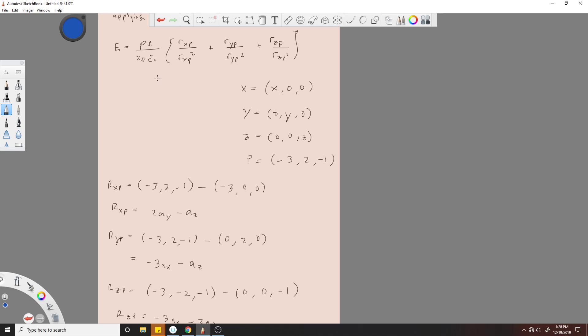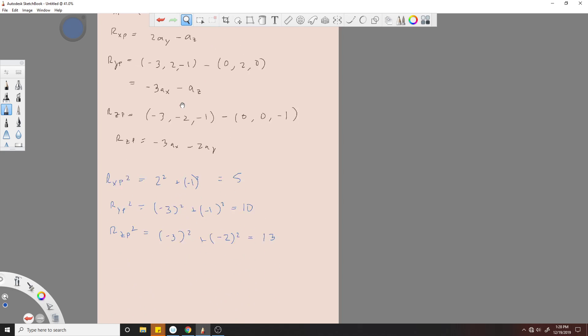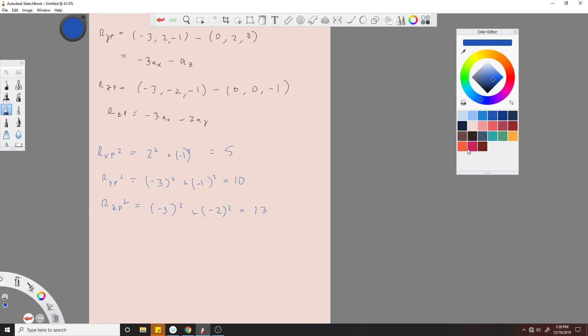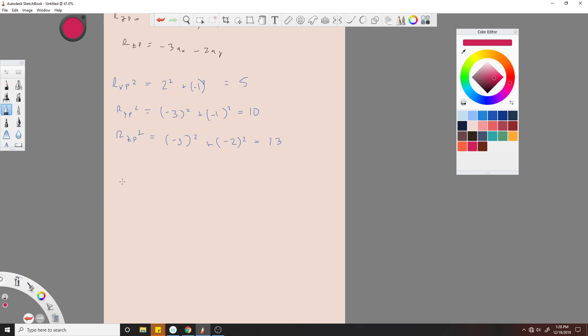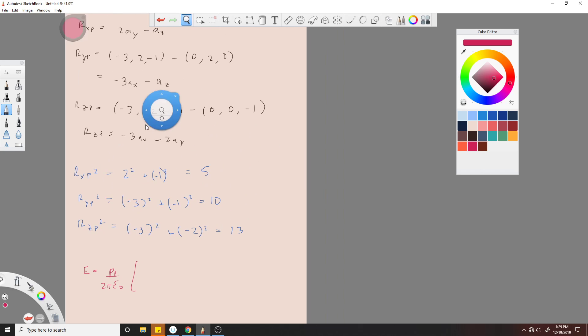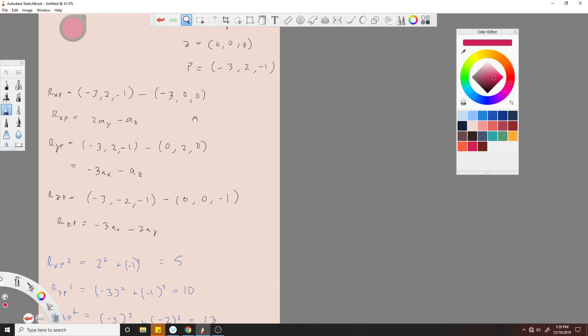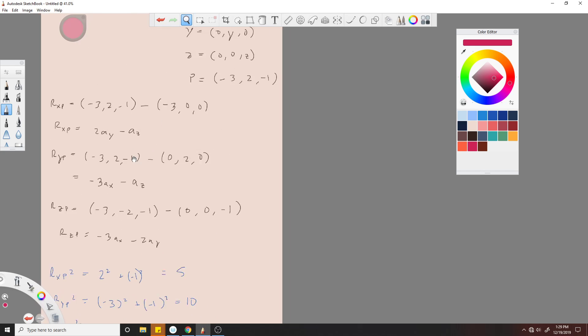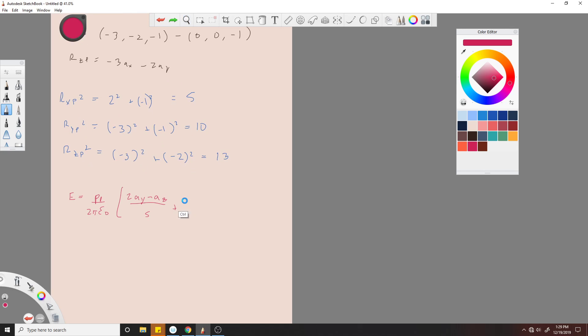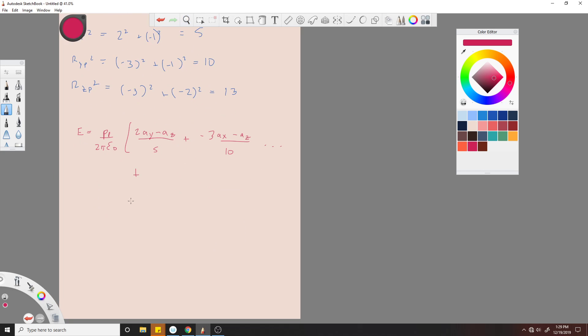All right, so now we have, going back to our original equation, we have the vector, we have the squares of each one, we have this ρ_L over 2πε. So we have everything. All we have to do now is solve the problem.